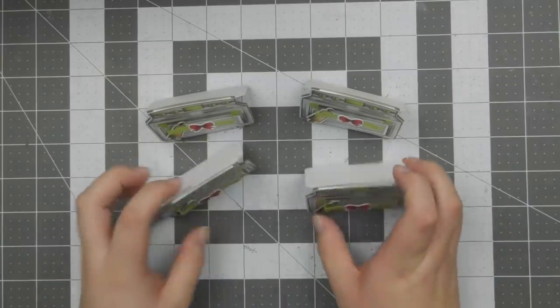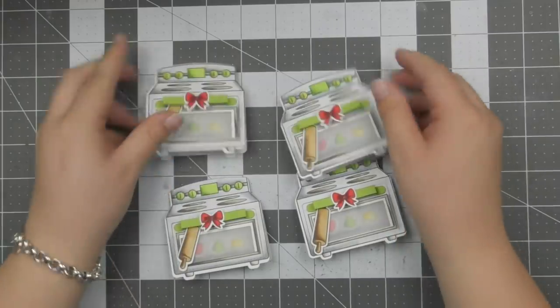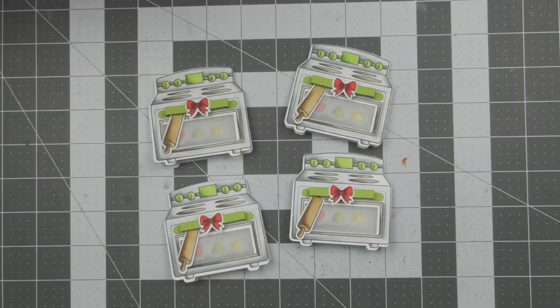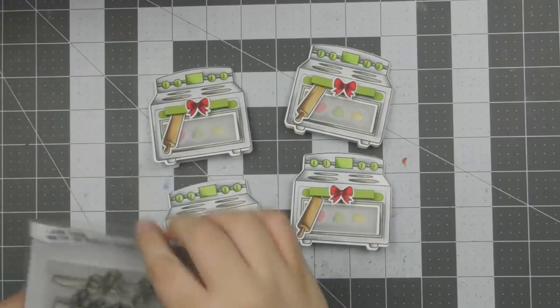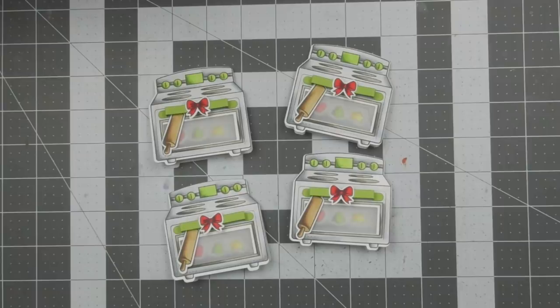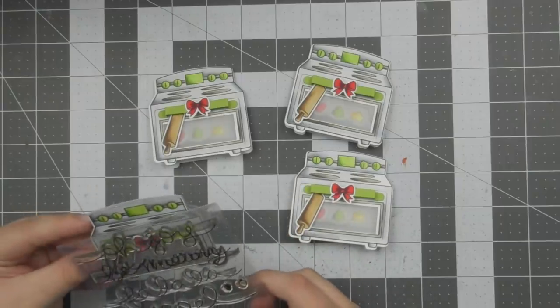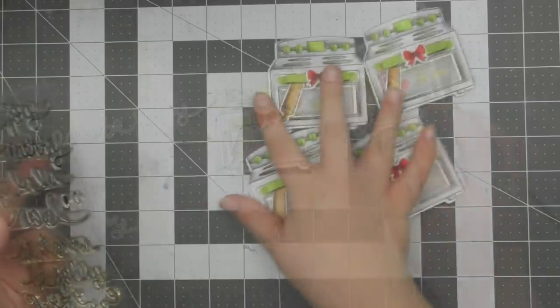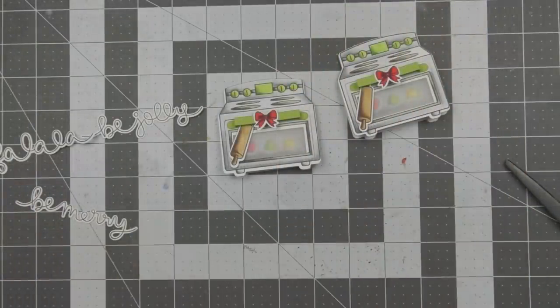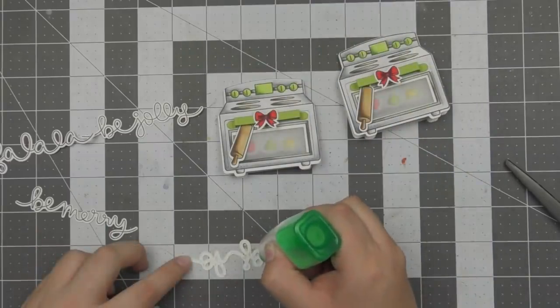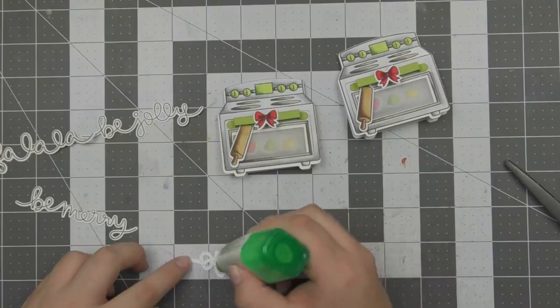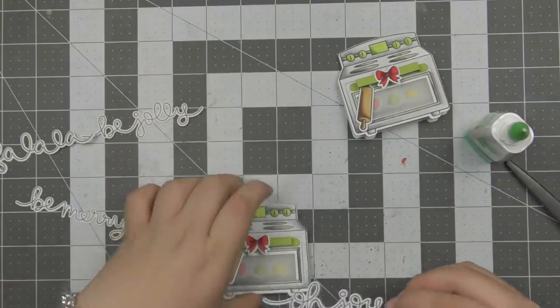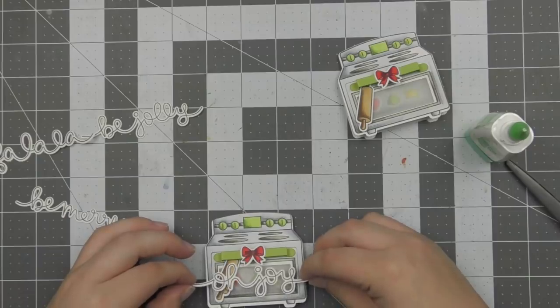So now that I've gone ahead and made all four of the mini cards, I need a sentiment. If you were going to make a tag, you probably wouldn't need these sentiments. But since I really wanted them to be used as cards, I really wanted to add a sentiment. So I'm just using the winter scripty words stamp set. And I'm just going to choose four of these sentiments and stamp and die cut them out using the cool water knitting dies. And then I'm using a little bit of liquid adhesive. And I'm going to adhere the sentiments on the front of the ovens.